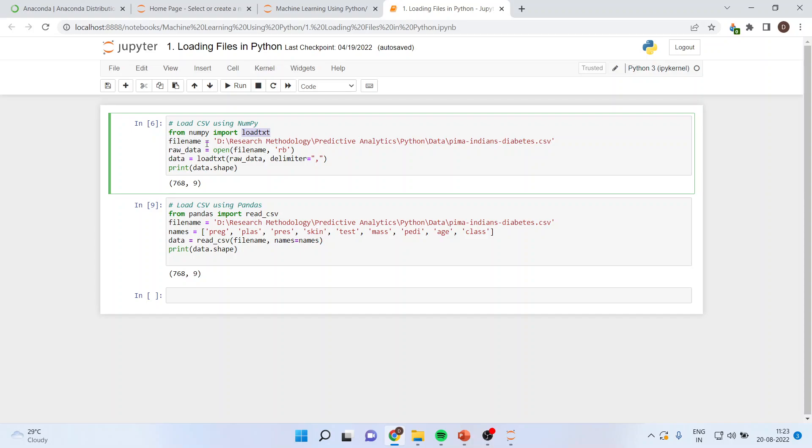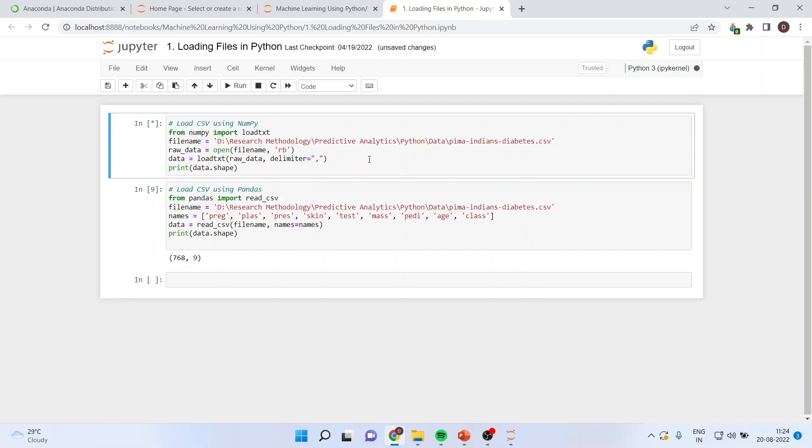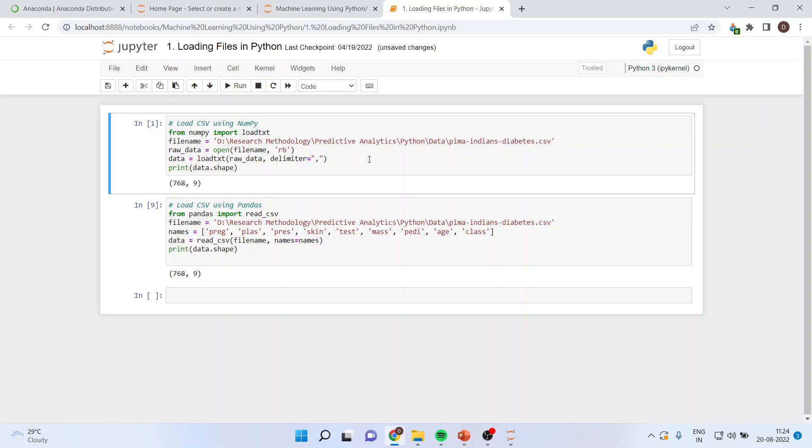I'm writing here, from numpy, import loadtext. Then, I'll specify the file name. This is the place where my file is located. Then, I'll specify the raw data. So, open the file name, which is this one, and RB, that is the file name, which is to be open. Then, I'll say data is equal to loadtext, raw data, which is this one. And there are delimiters in this data, which are commas. And when I will run this, I'll get the dimensions of the data. It means that there are nine columns and 768 entries are there.